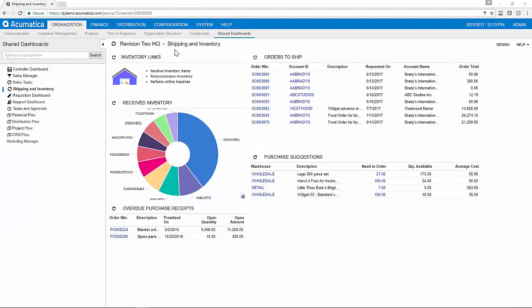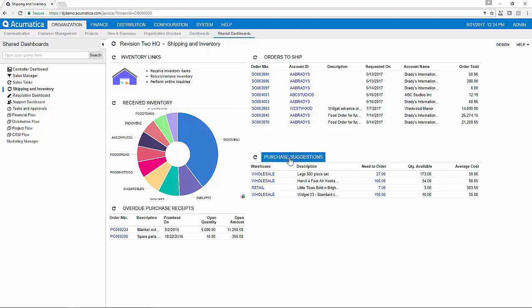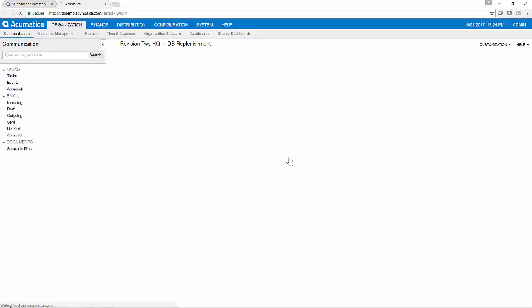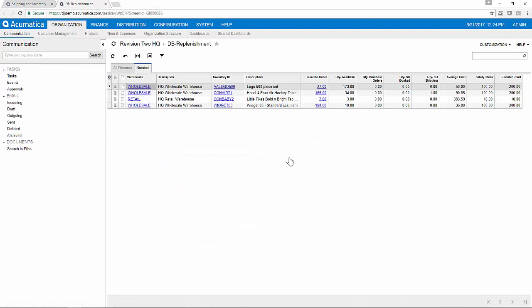From the dashboard of a supply chain or shipping and inventory manager, you will see a number of purchase suggestions based on the reorder points we saw a moment ago. I can drill into those purchase suggestions to begin the replenishment process.